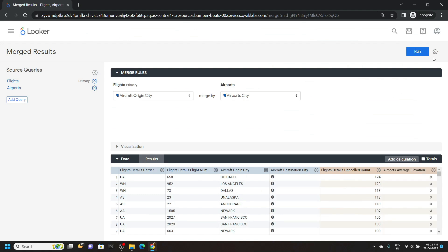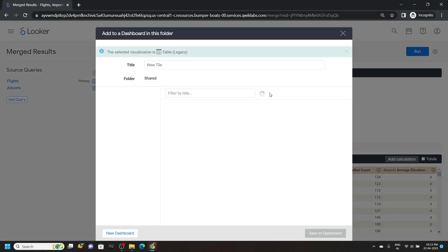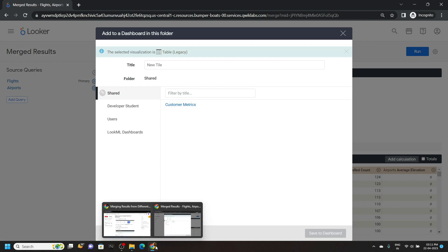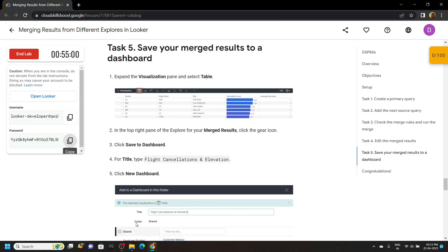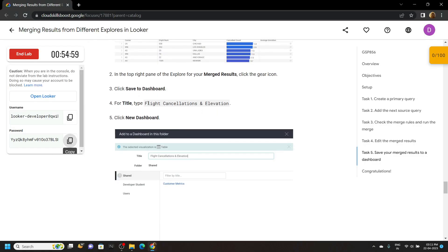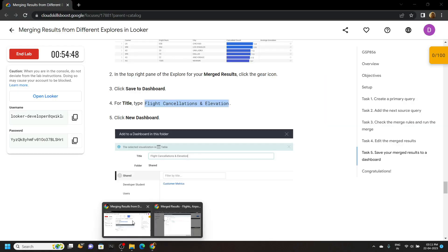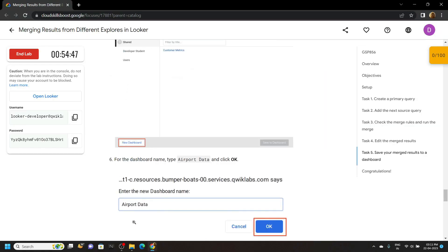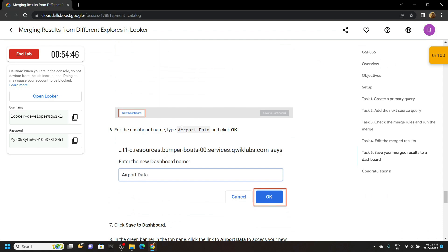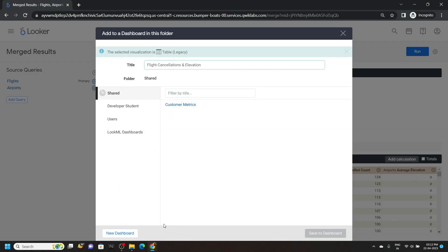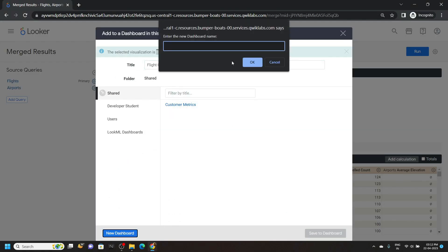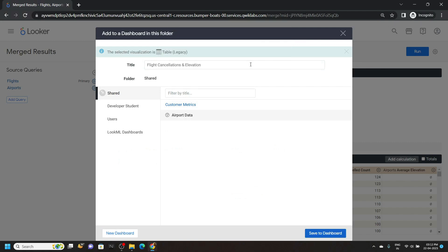Again go to explore actions, save to dashboard. For the title name go back to the lab, then simply copy the name for the dashboard. Click on new dashboard, paste the name, okay, then save to dashboard.